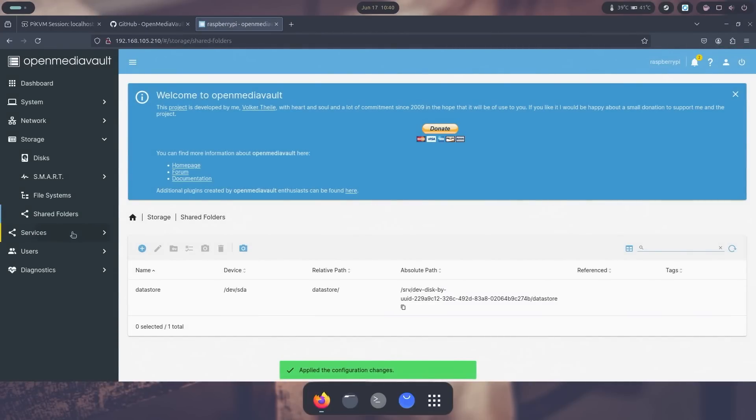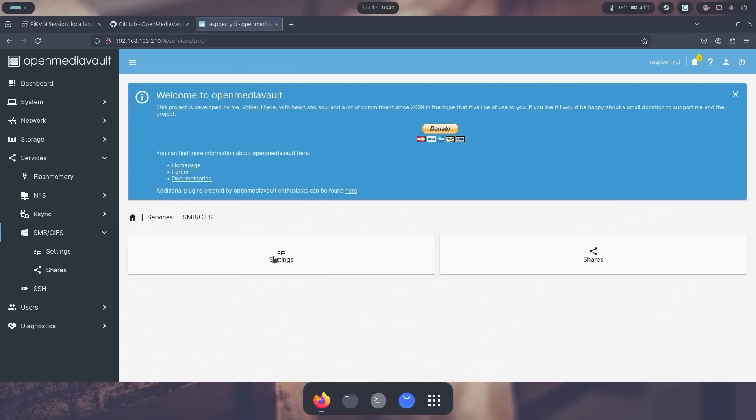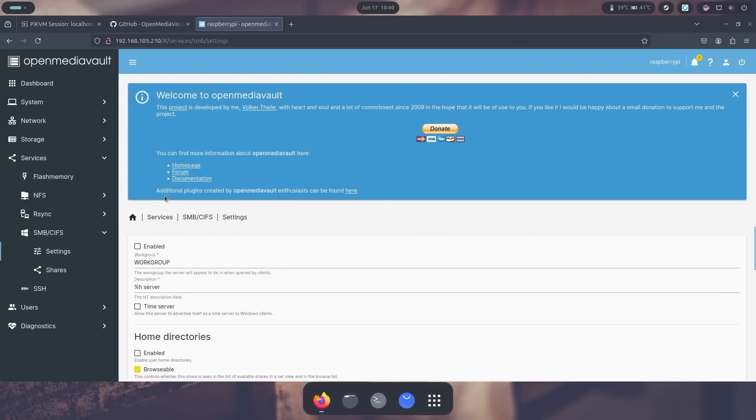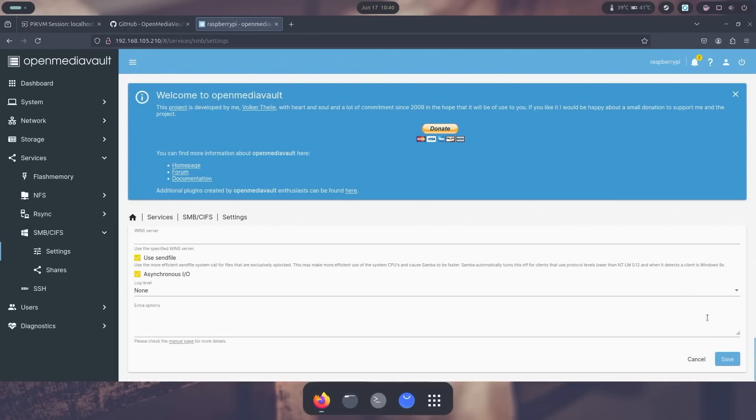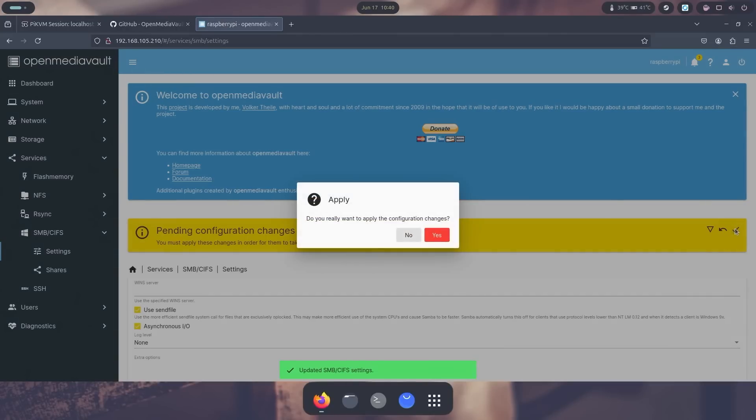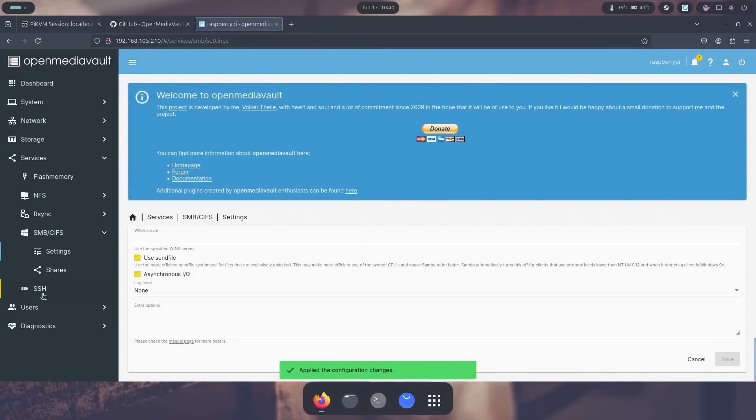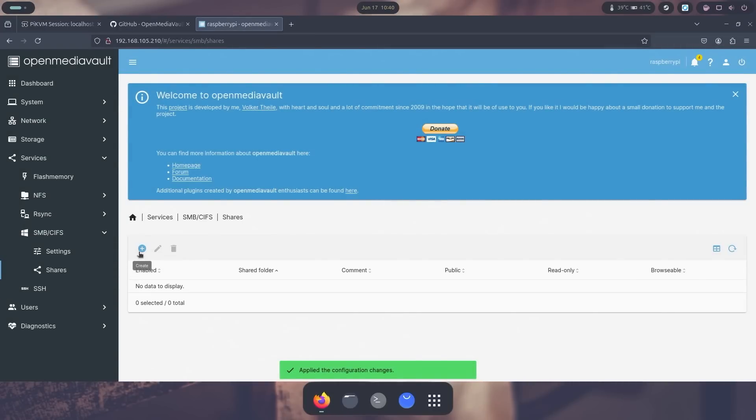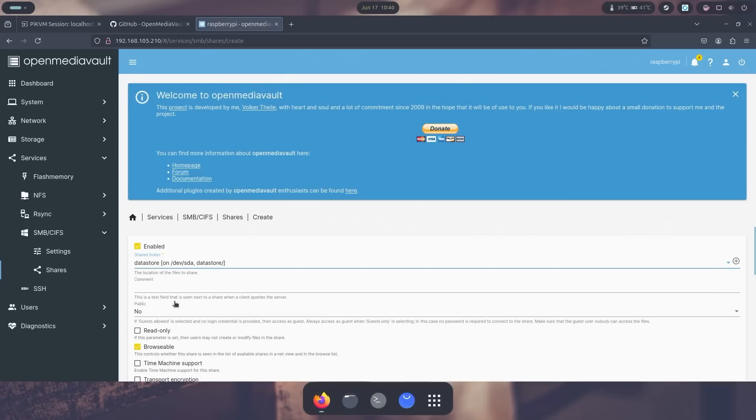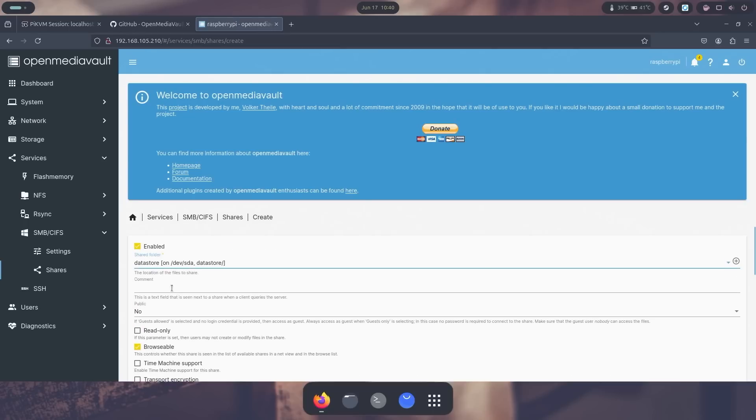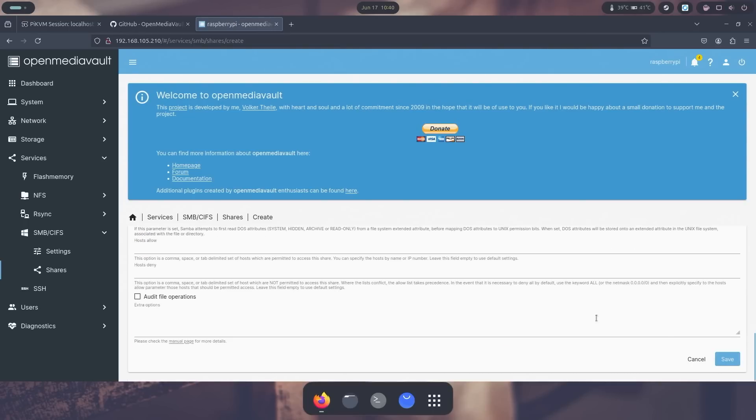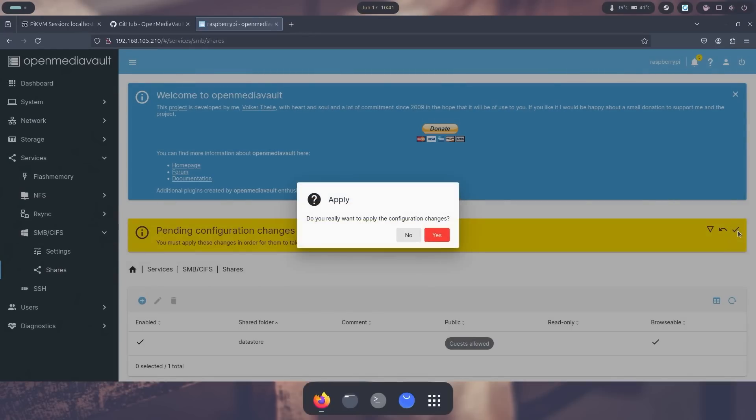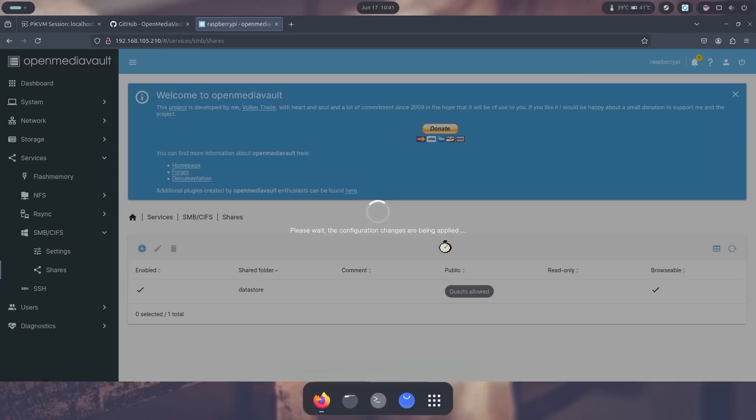So the next thing is the configuration. So I'm going to go to service now and go into SMB, and I'm going to go to settings, enable this, save. And again I have to apply changes, yes. All right, and then next one I'm going to go into share, add a new share. And I'm going to call this, well I'm going to use data store, and that's what it's going to be called. And public, I'm actually going to be guest allowed, and then I'm going to hit save, apply changes yes. And there we have our first share.